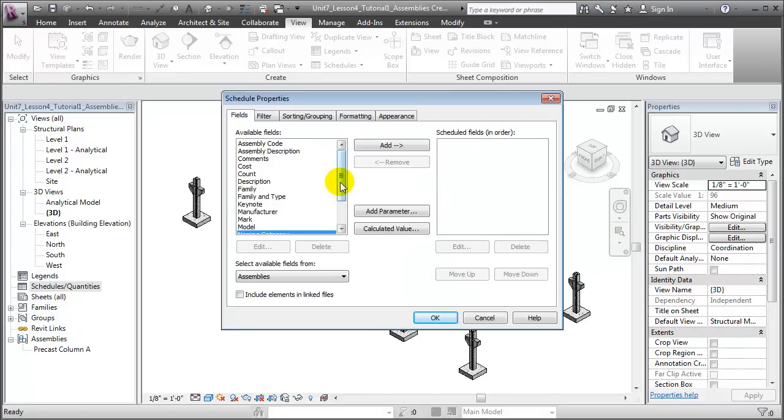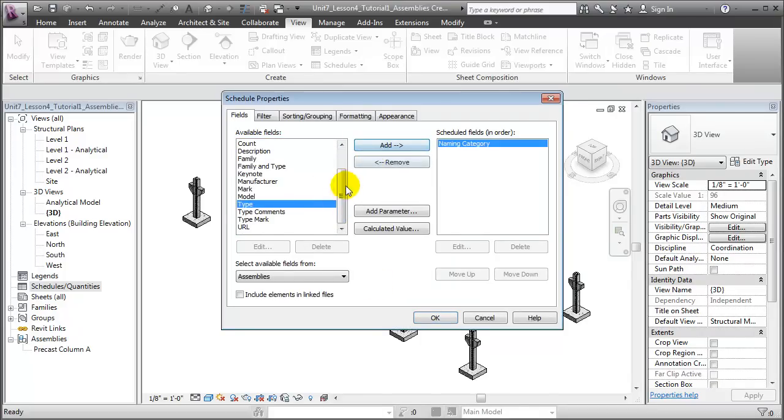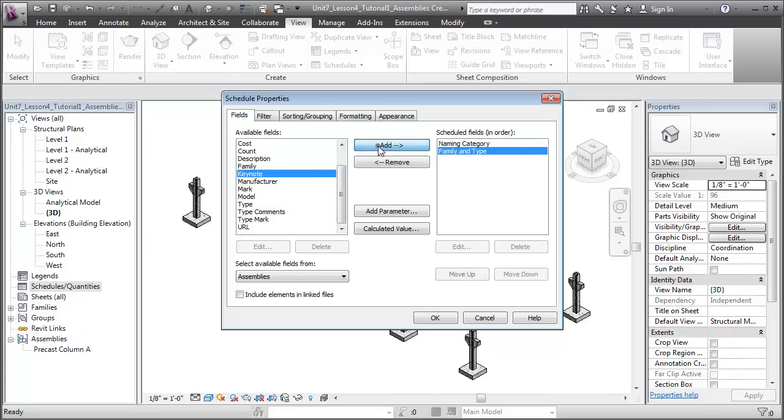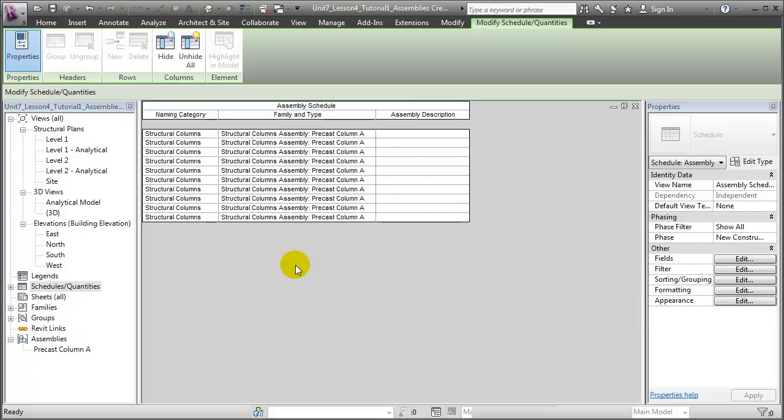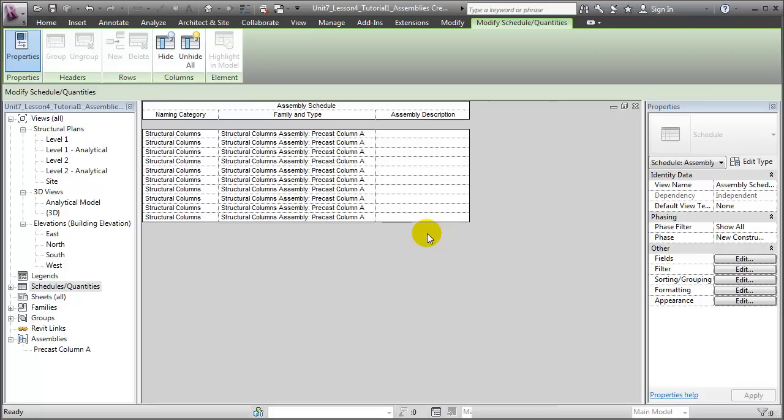Then choose the fields to display, we'll choose the naming category, as well as the family and type, and finally we'll include an assembly description. Say OK to that, and you'll see that we've created a schedule listing all the structural column assemblies, showing that their type is Precast Column A, and we have a description field where we can enter any specific notes that describe an instance of the assembly.